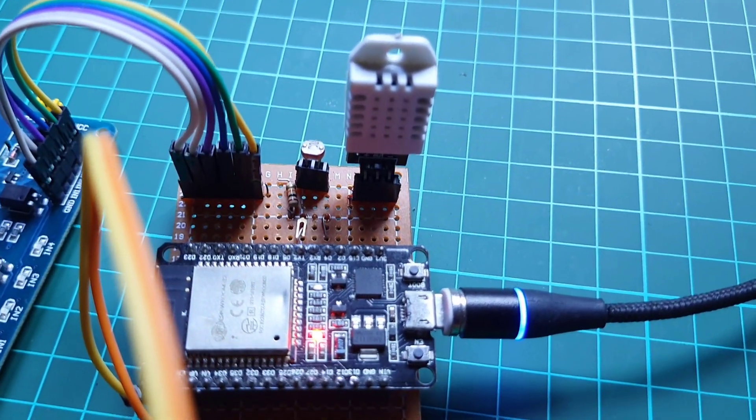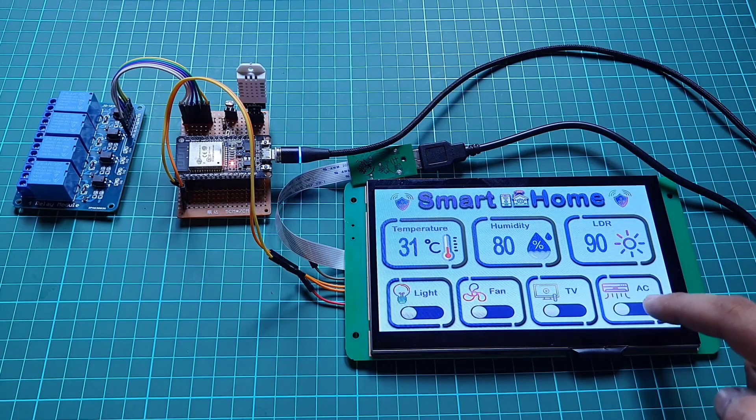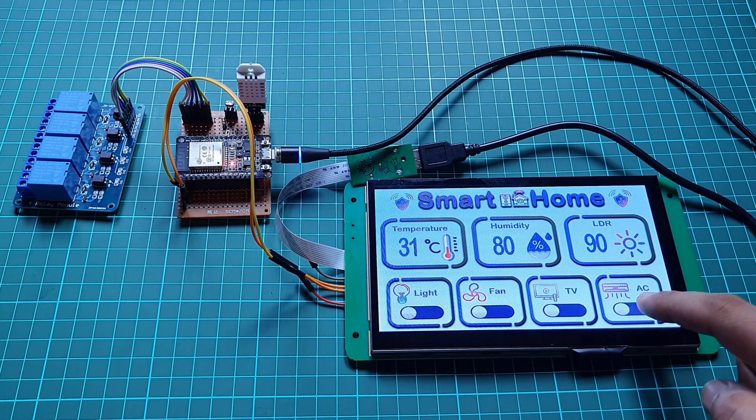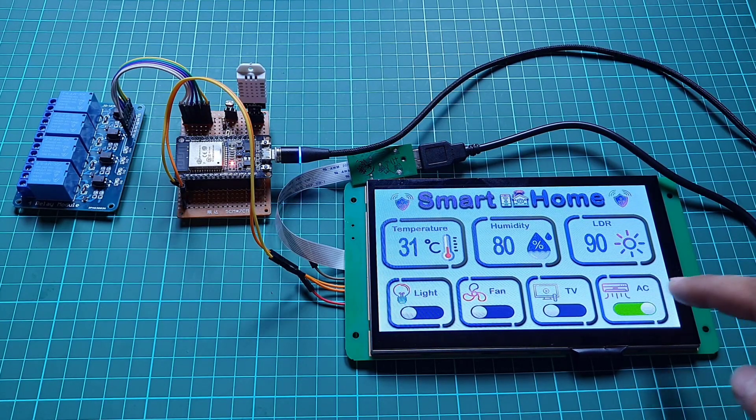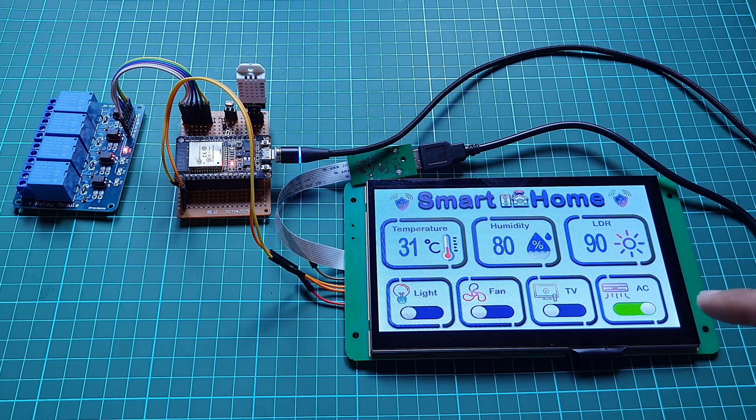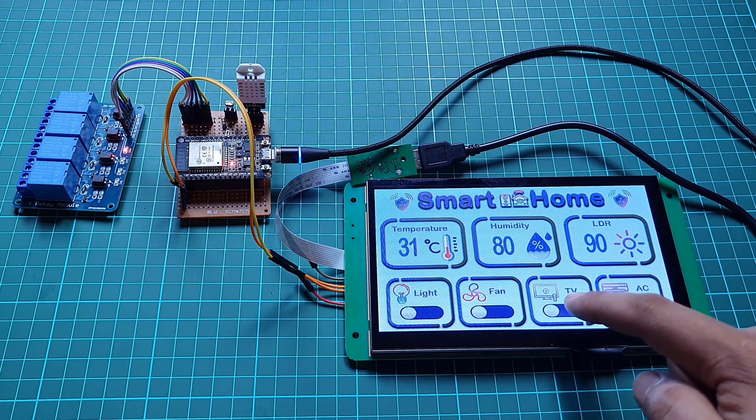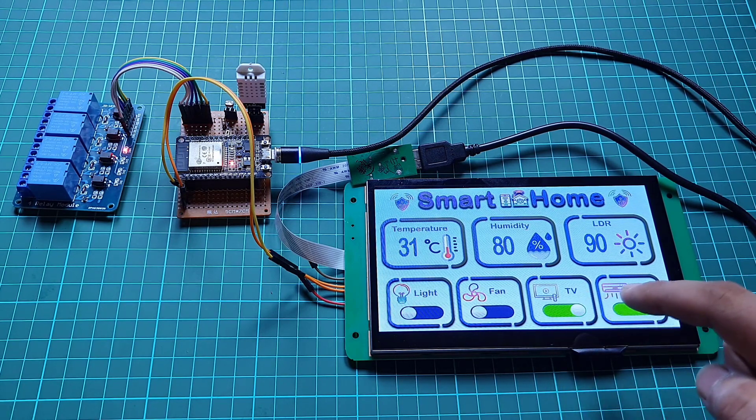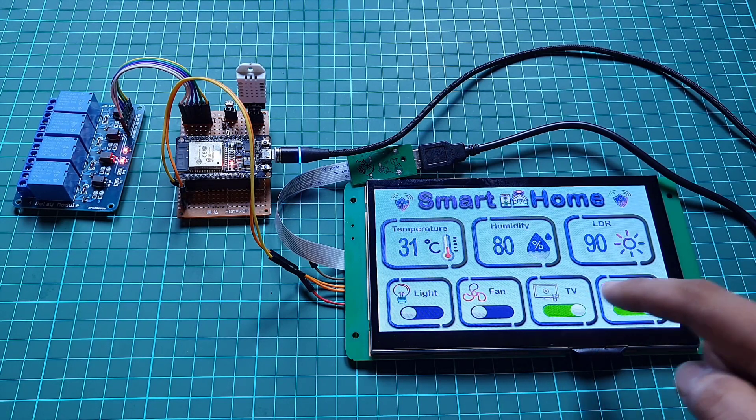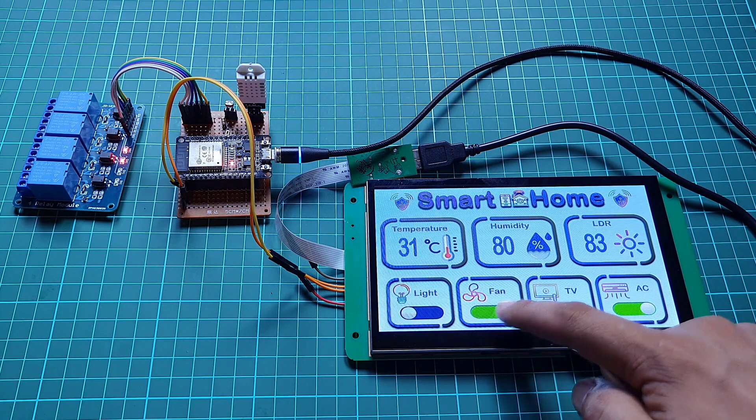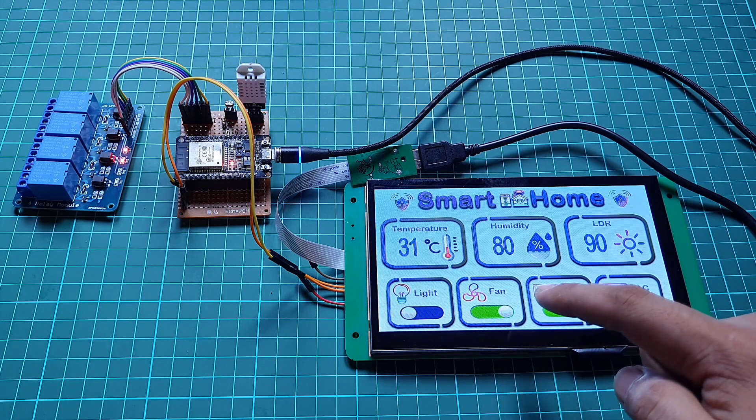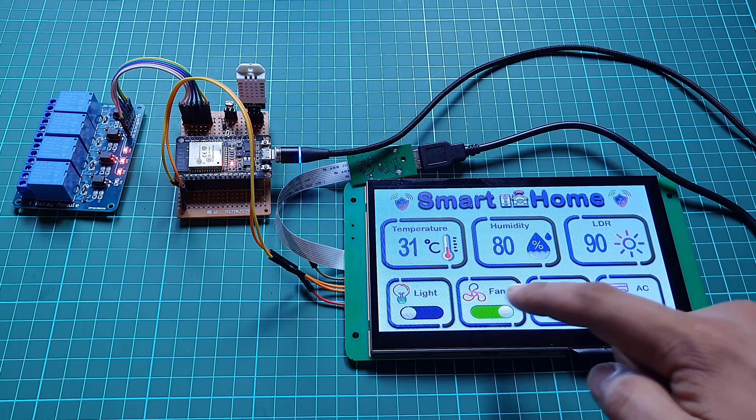Using this project you can easily control your AC home appliances like lights, fan, AC, TV, and also monitor real-time sensor data.